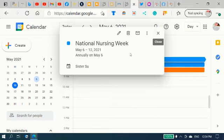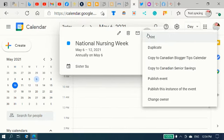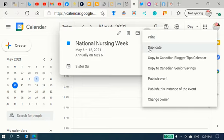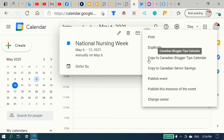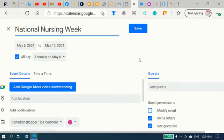But we're going to click in there. And we're going to duplicate it. We're going to copy it. I have a Canadian blogger tips calendar. So this will be helpful when I want to blog about it next year. So I put it there and I click Save.